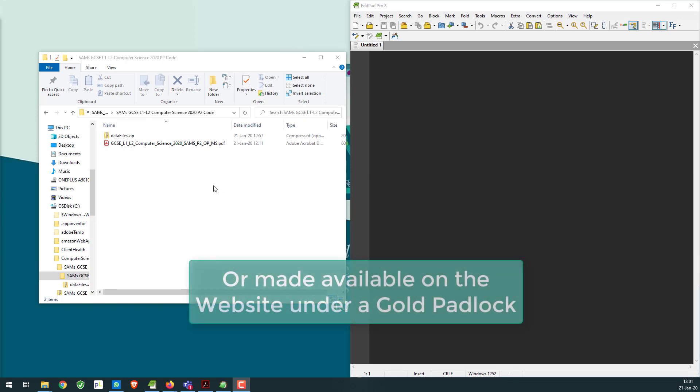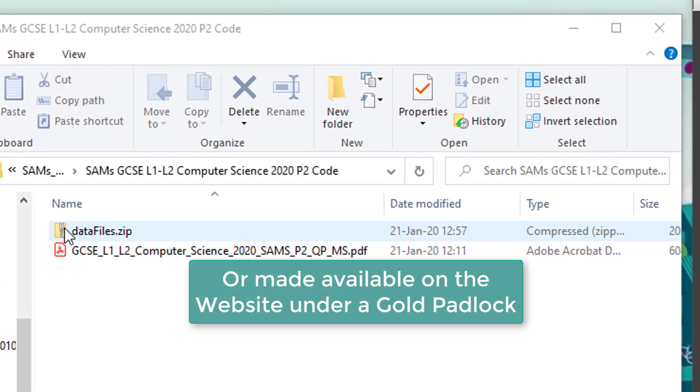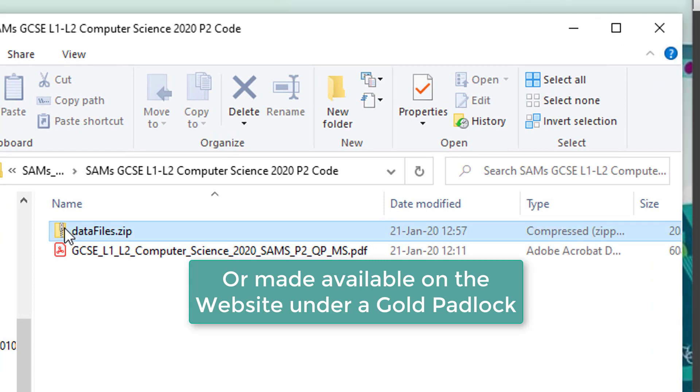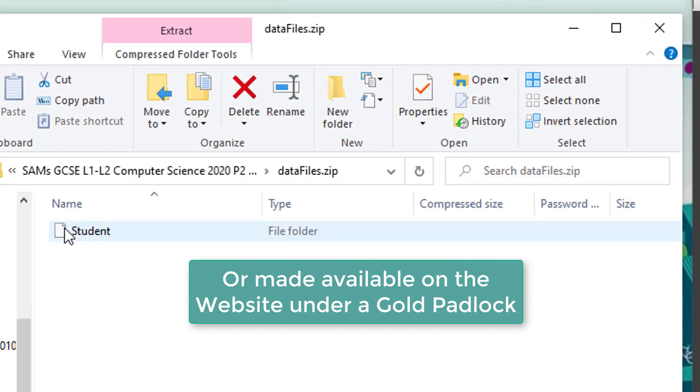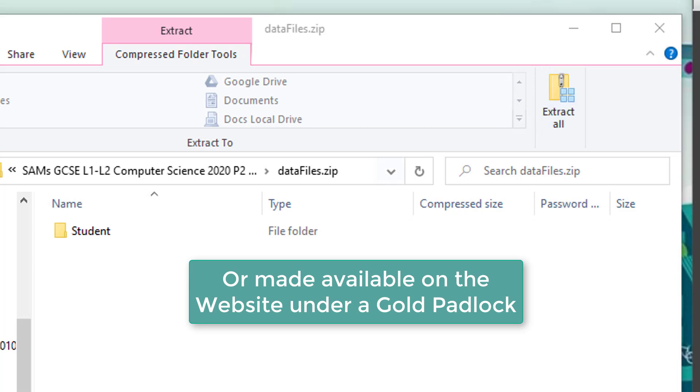Okay, so I'm going to show you about the data files. They'll be in a zip file sent to your center on the morning of the assessment. If you have a look in here, I'm going to just extract them now and put them in the same place as the question paper.